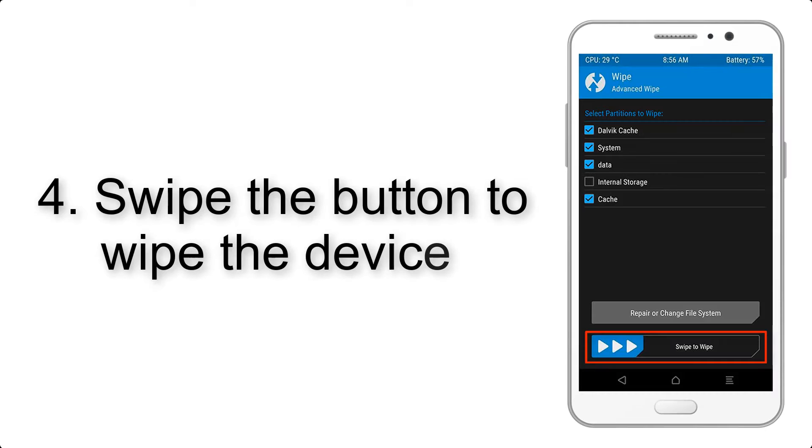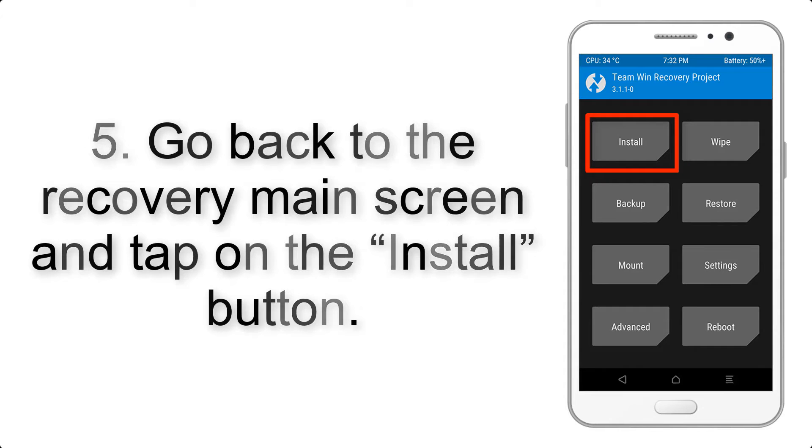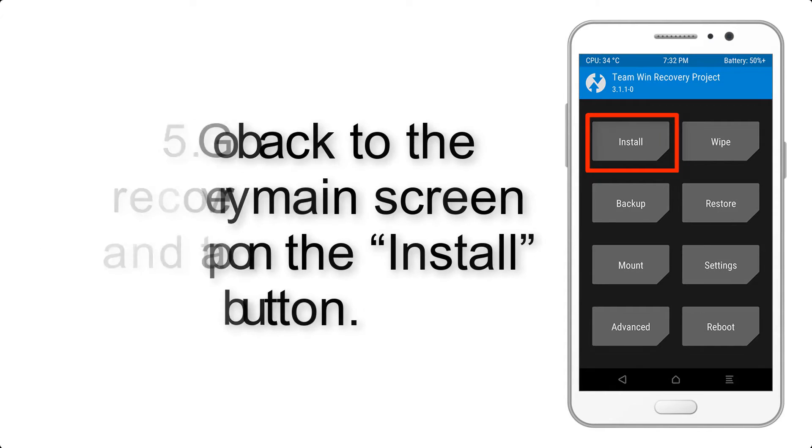Step 4. Swipe the button to wipe the device. Step 5. Go back to the recovery main screen and tap on the Install button.